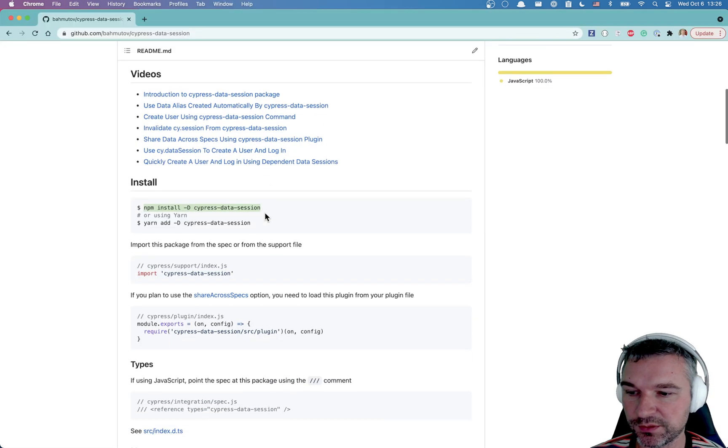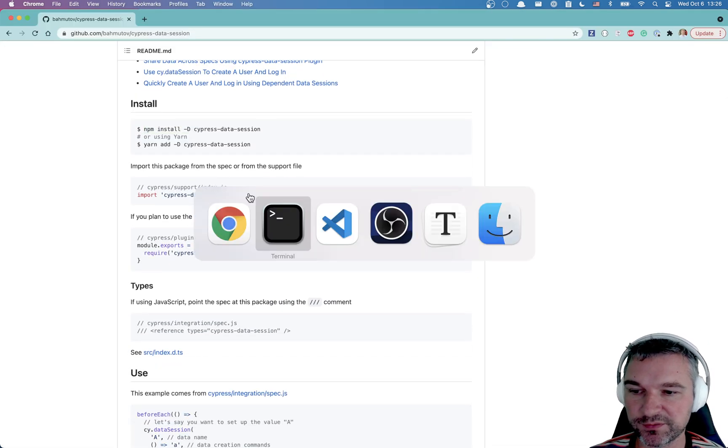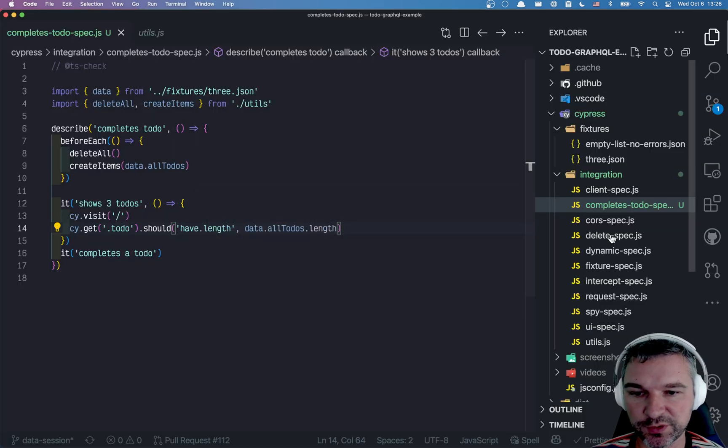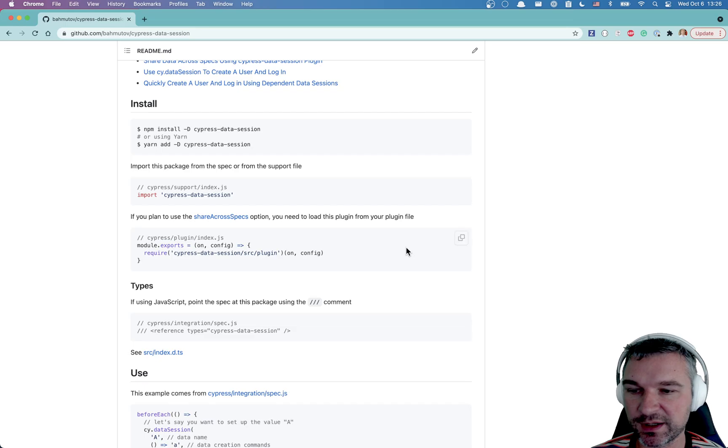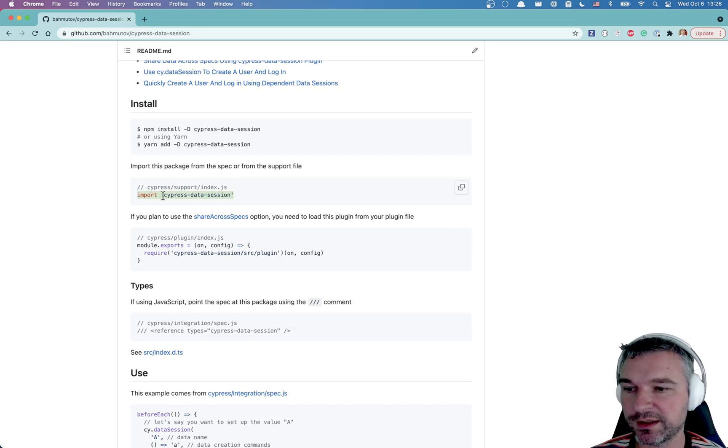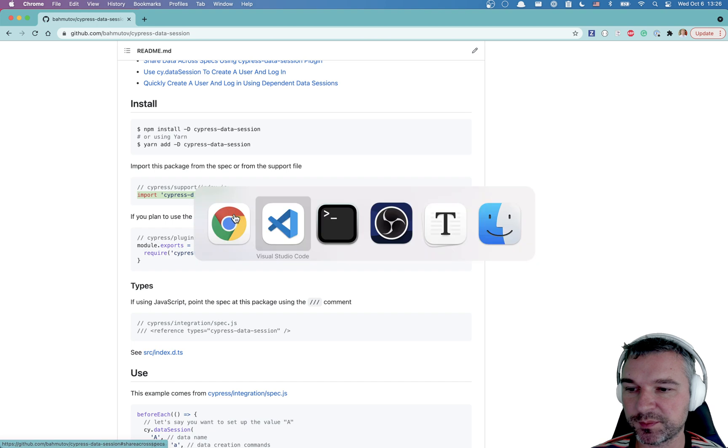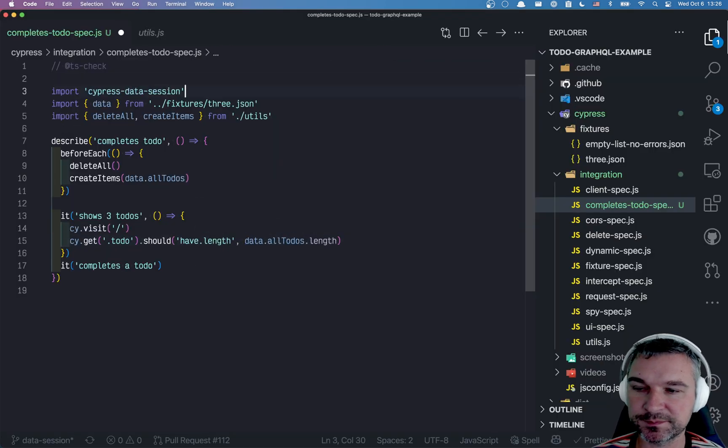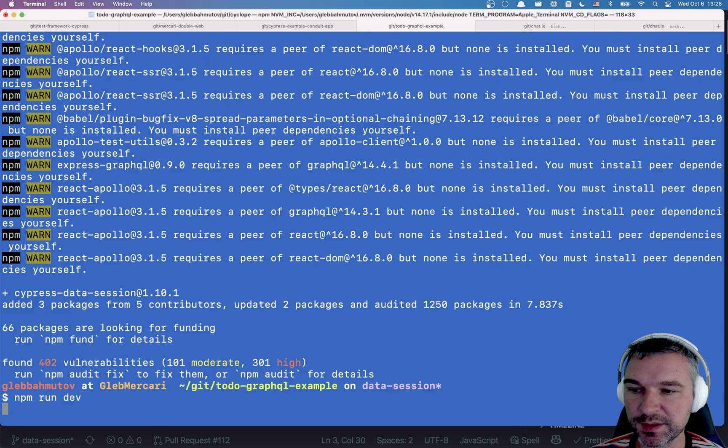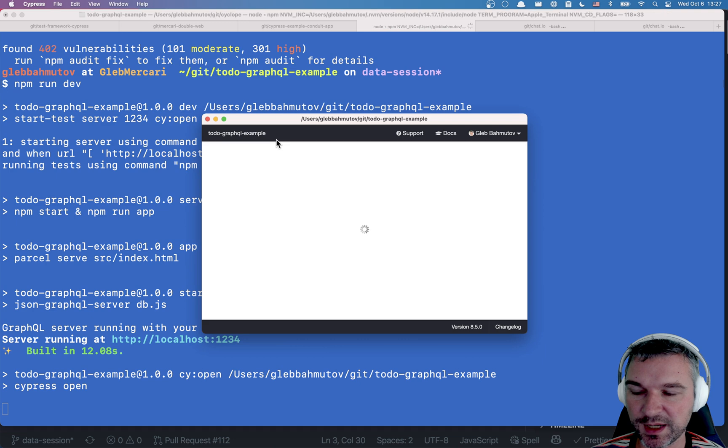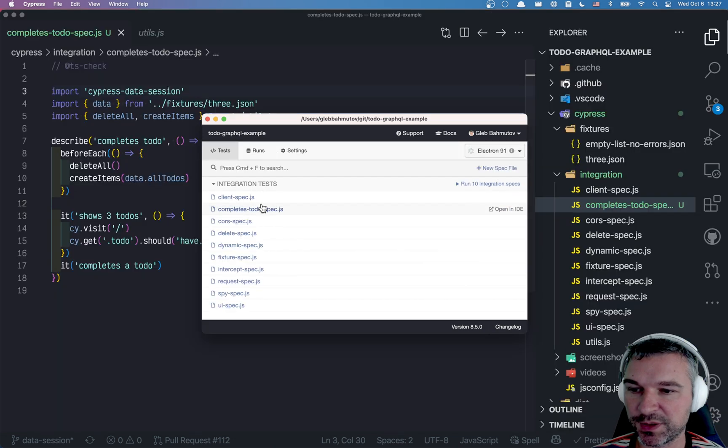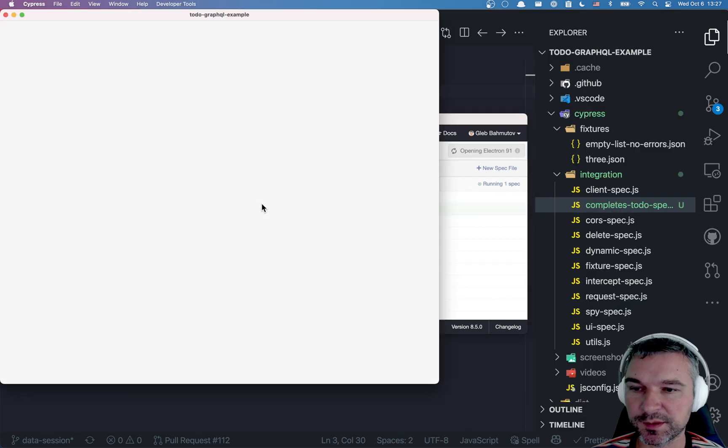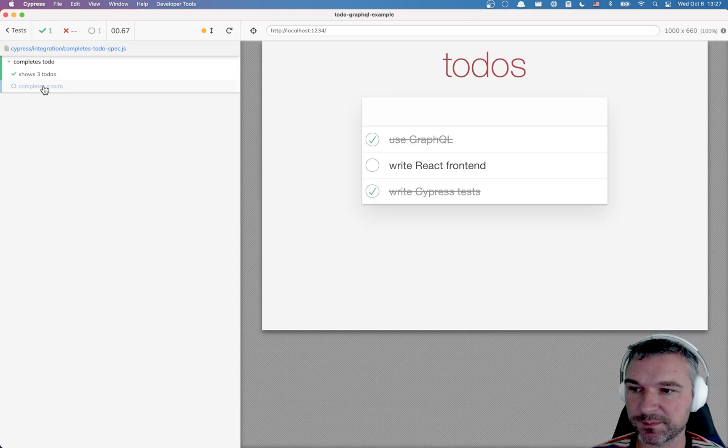What do we need to do? In my support file - do I have a support file? I don't even have a support file, so we can just import it directly into this. And let's restart. It has opened Cypress. I was running completes to-do spec.